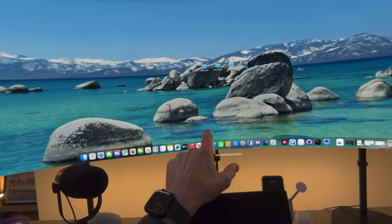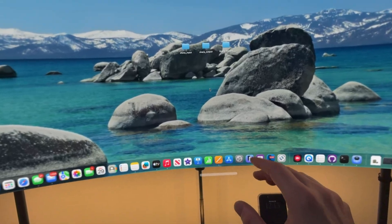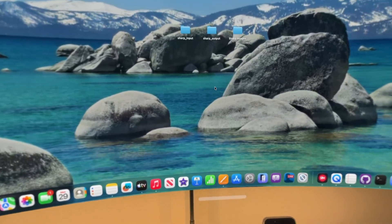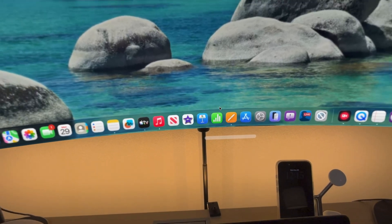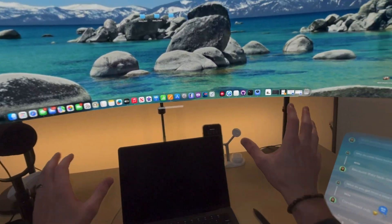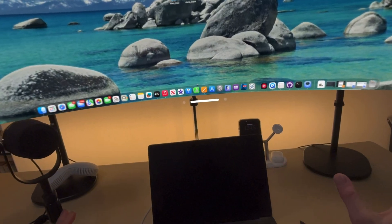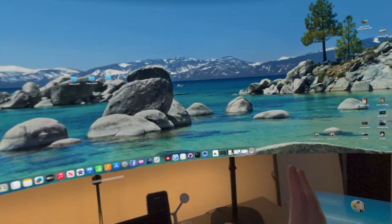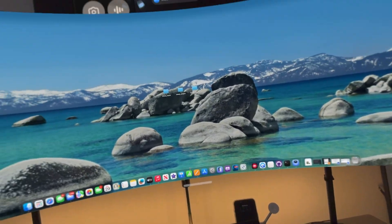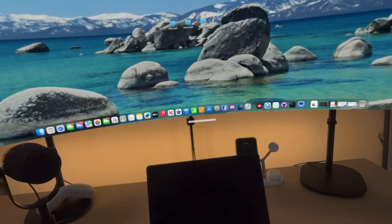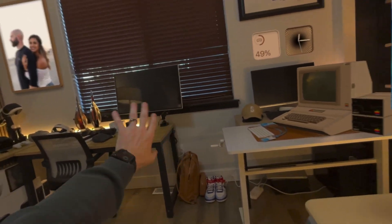Now let's bring the cursor back up to our Mac virtual display and look at the clarity as I get closer — it stays nice and clear, it's buttery smooth. I actually used to have two physical displays on my desk but I've since removed them because nothing is better than working with the MacBook with the Vision Pro. I've moved one display over there and I just don't use it anymore.